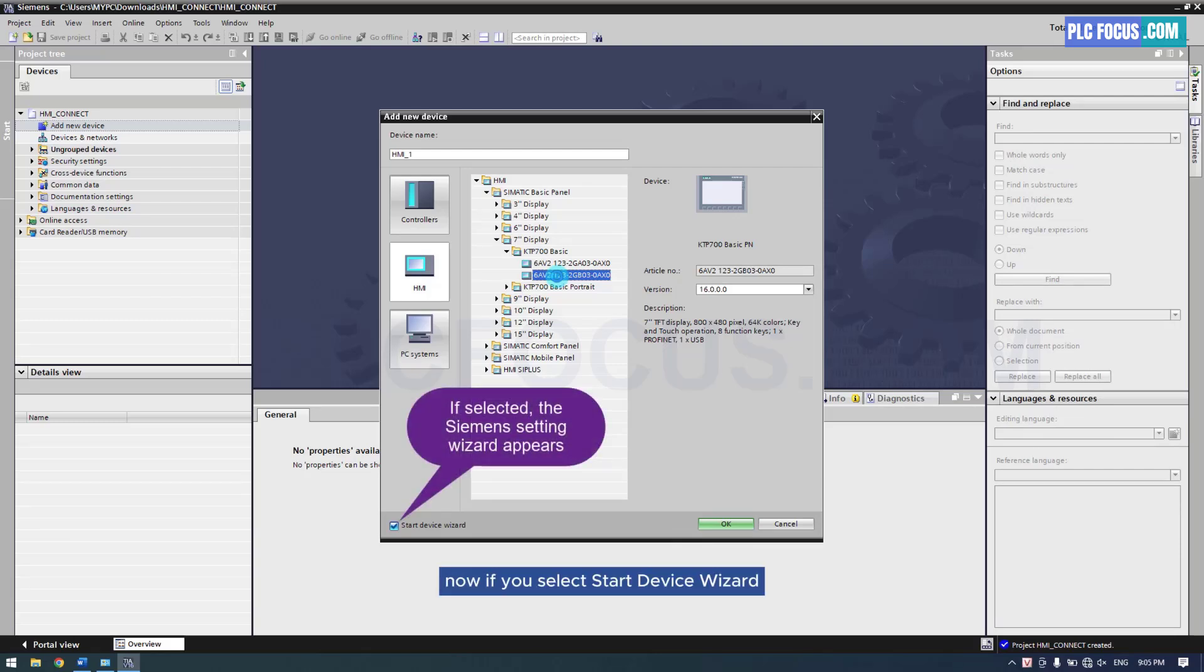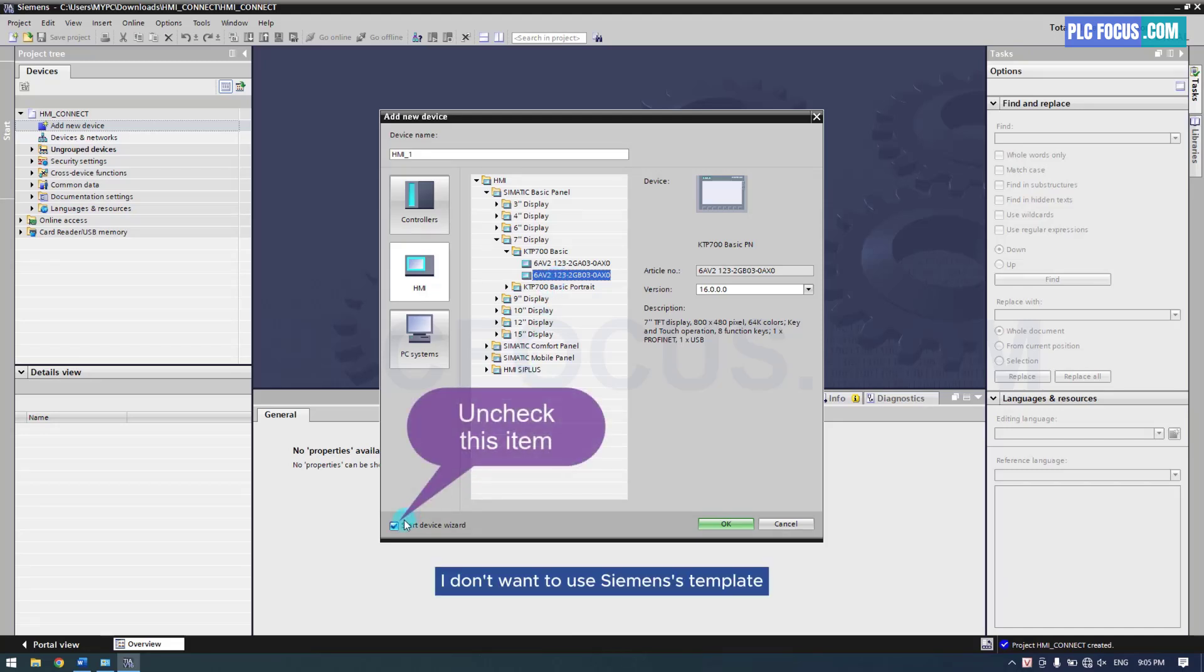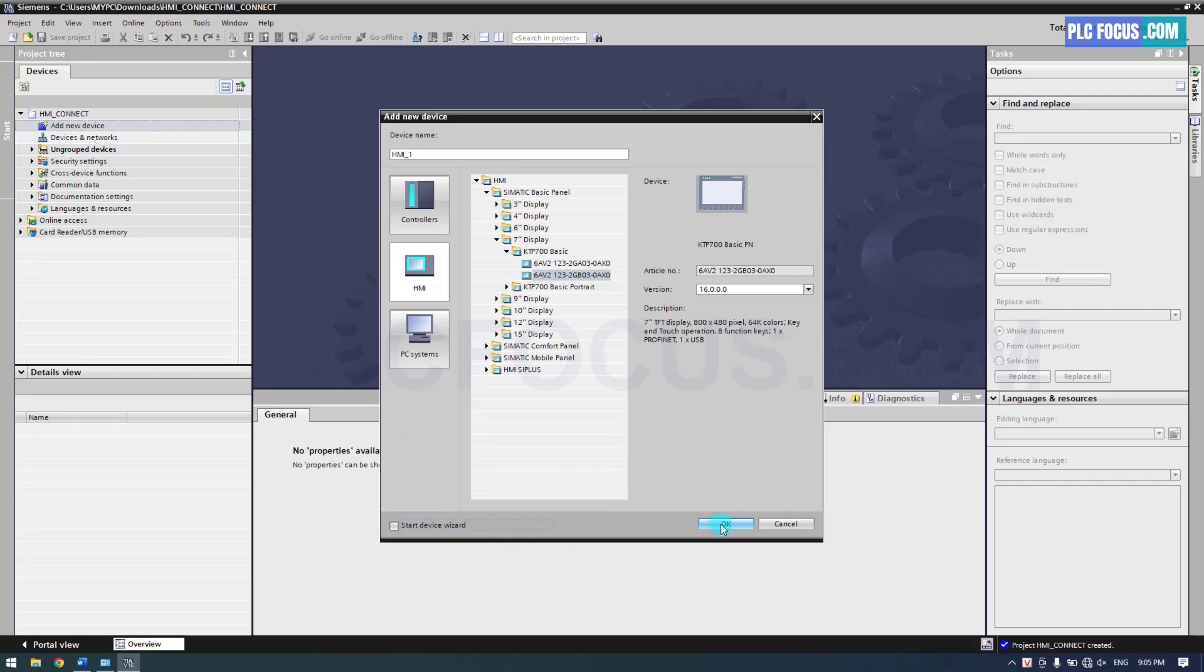Now, if you select Start Device Wizard, a pop-up will appear allowing you to set up the HMI according to Siemens template. I don't want to use Siemens template, so uncheck this option. And then click OK to add a new HMI.